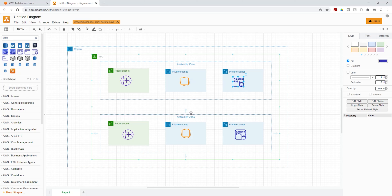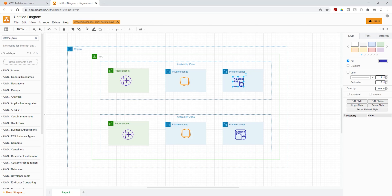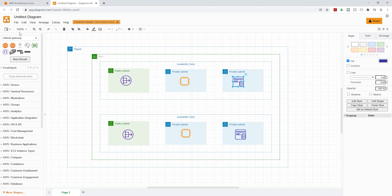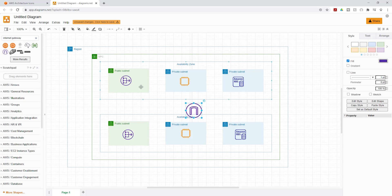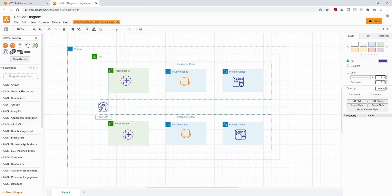The next thing we can do is create an internet gateway. I'll type 'internet gateway' in the search box and press enter. I'll select the result, click it to place it, minimize it a bit, and drag it to position it outside the VPC.